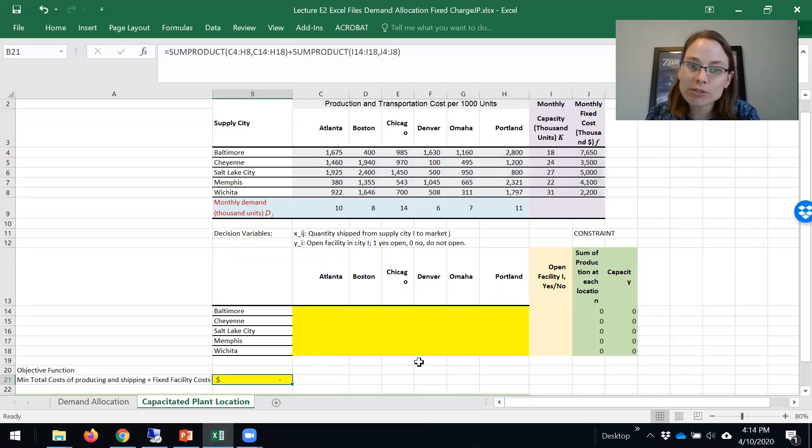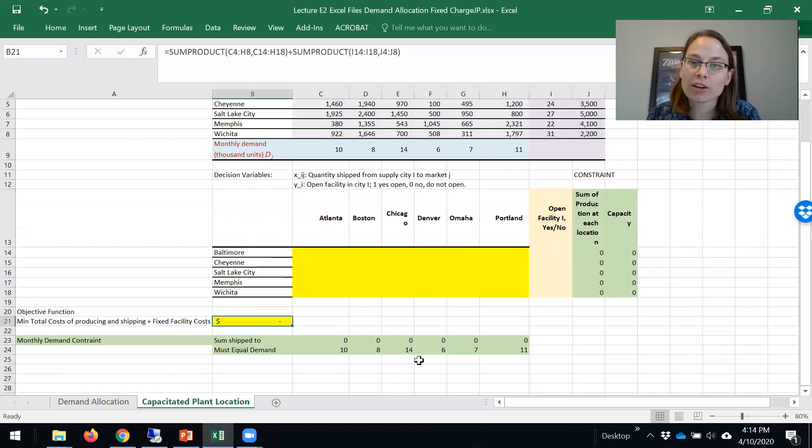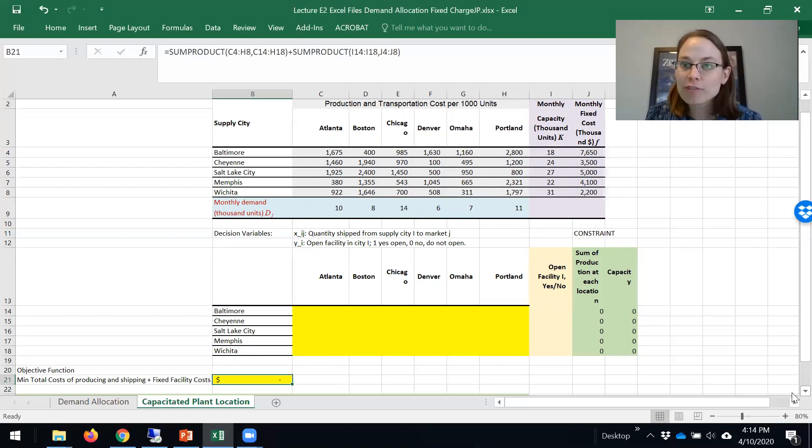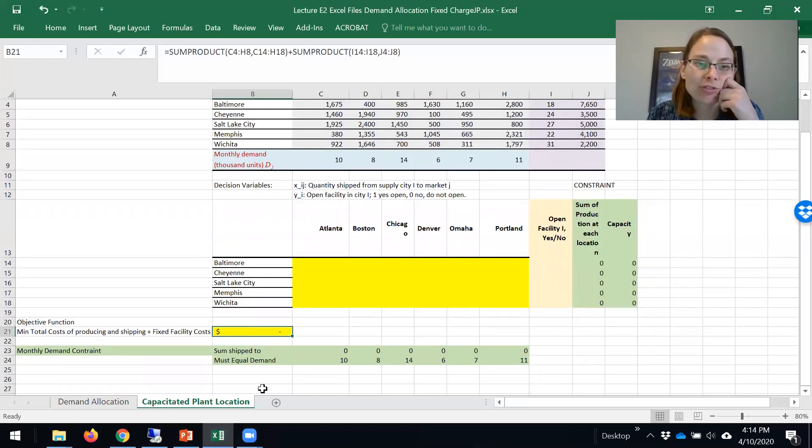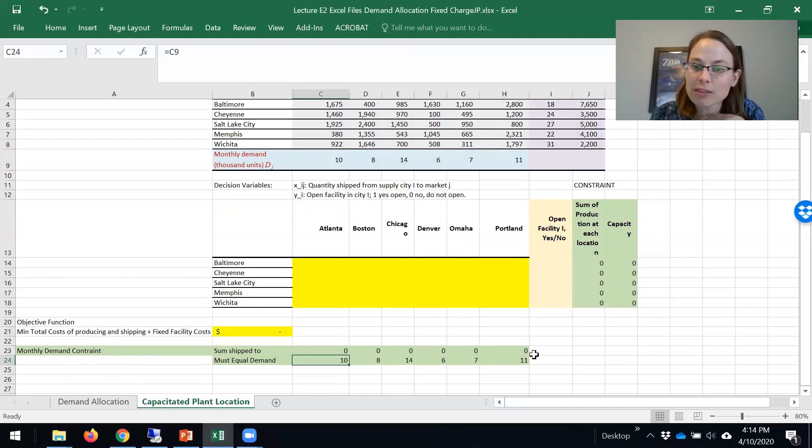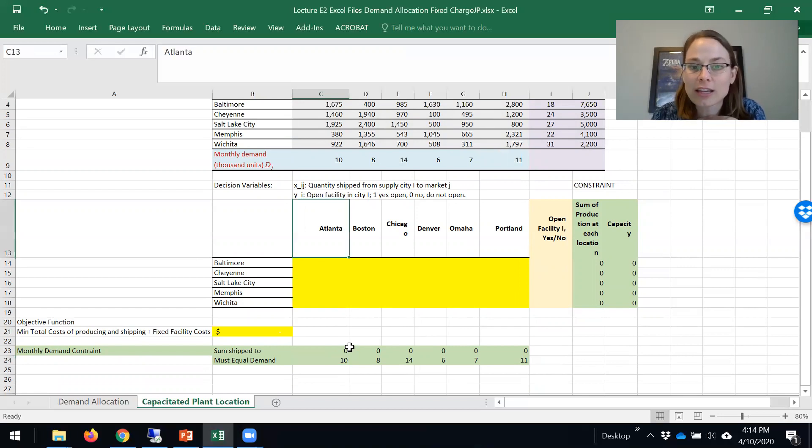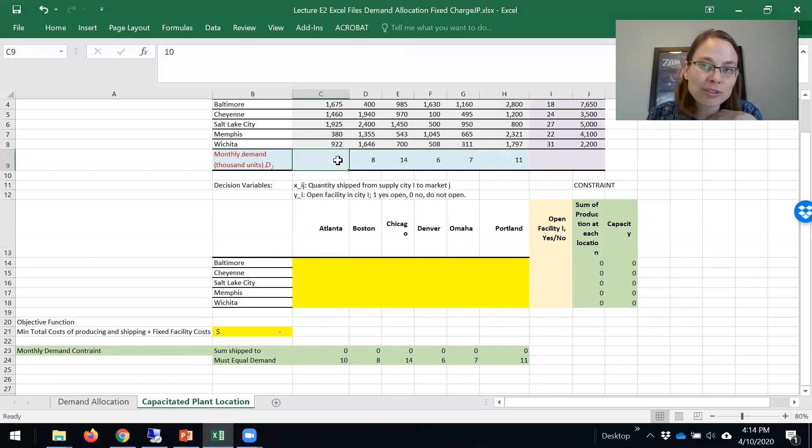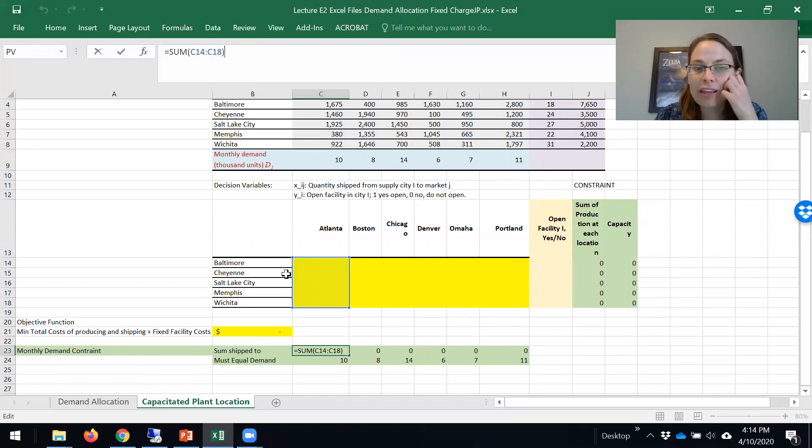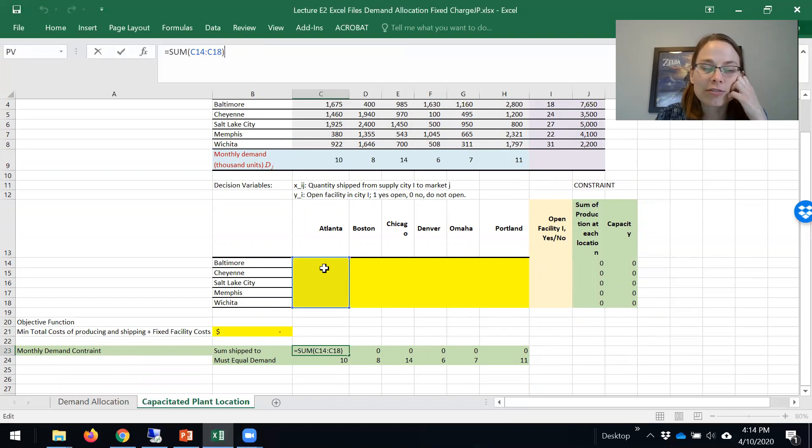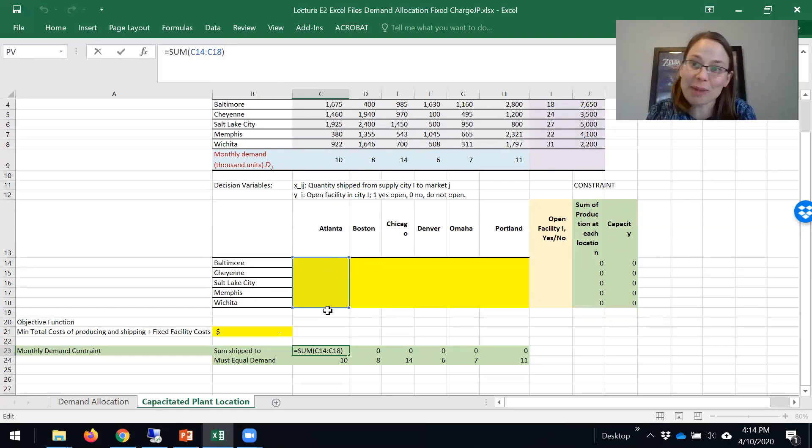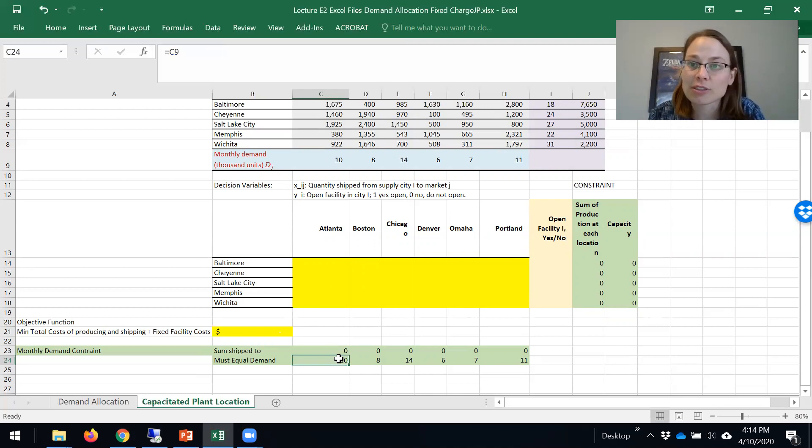We also need to look at our constraints. We have, in theory, four constraints, but two of them deal with our variables. So we have two main constraints. One is that we need to meet demand. We have these demand variables here and we need to meet them. If I look at Atlanta, I need to have 10,000 units shipped every month. I can fulfill demand from Atlanta by summing over these here. From Baltimore to Atlanta, Cheyenne to Atlanta, et cetera. I don't care where it's coming from in terms of my demand constraint, I just need at least 10,000 units.